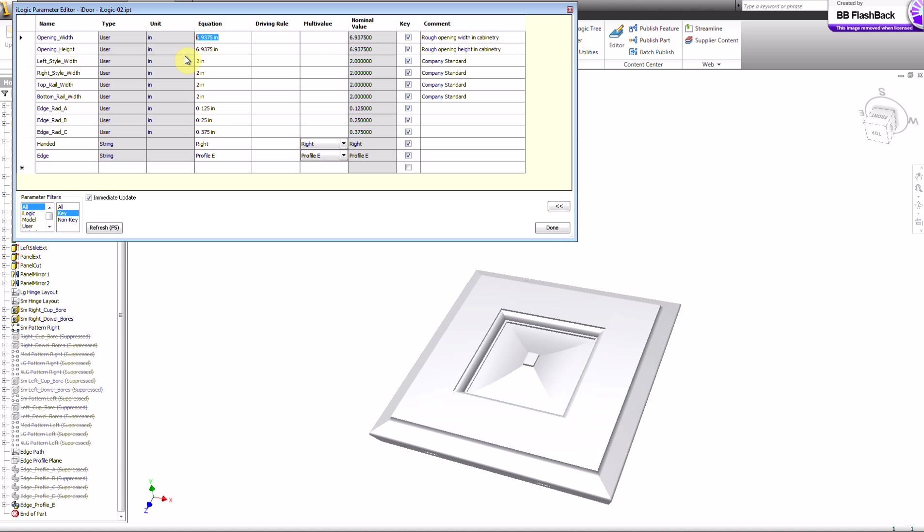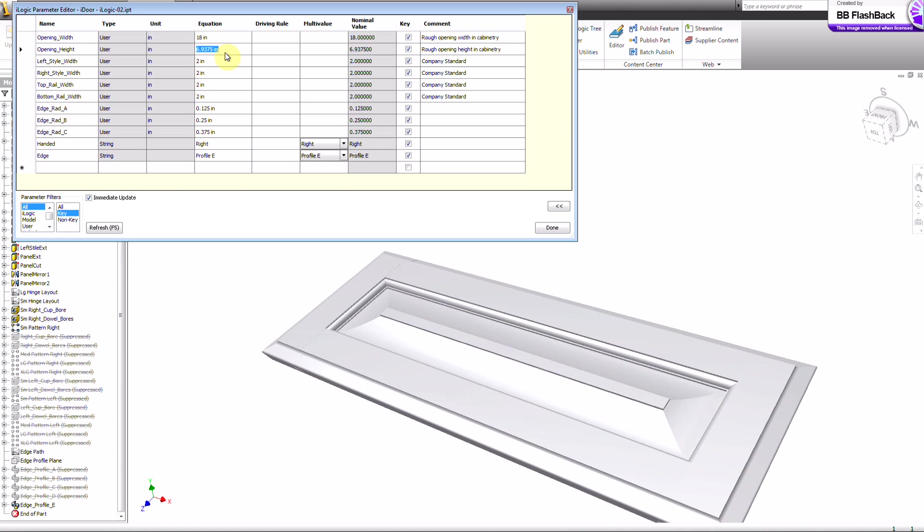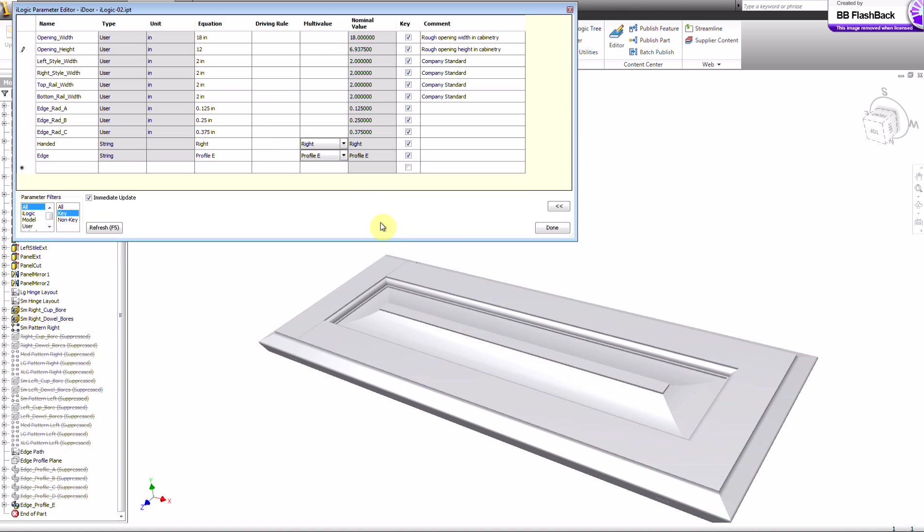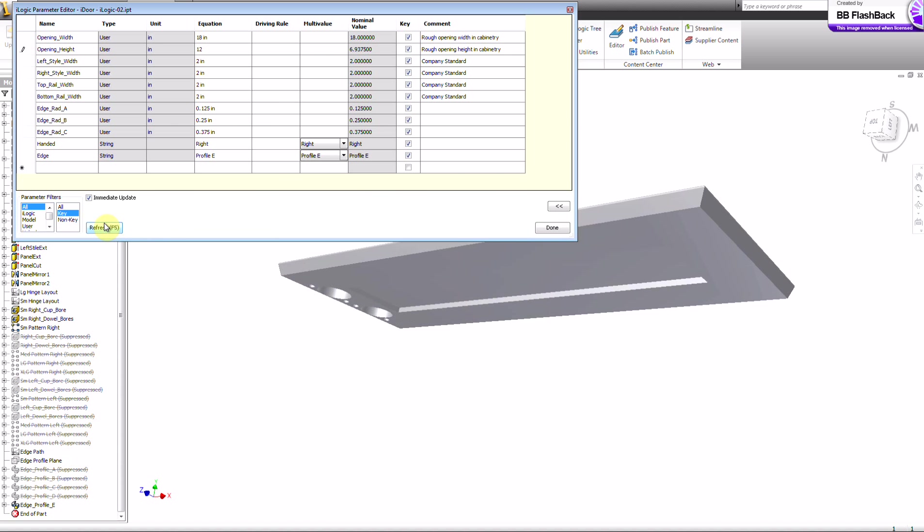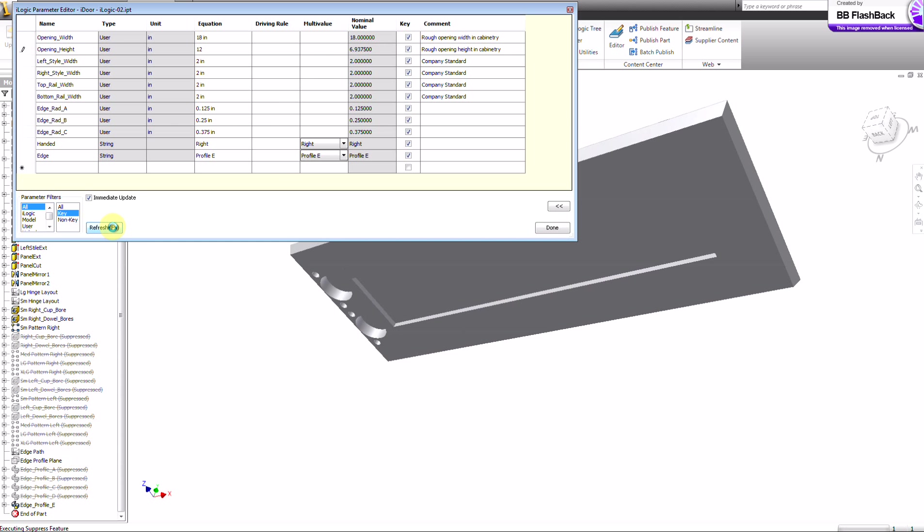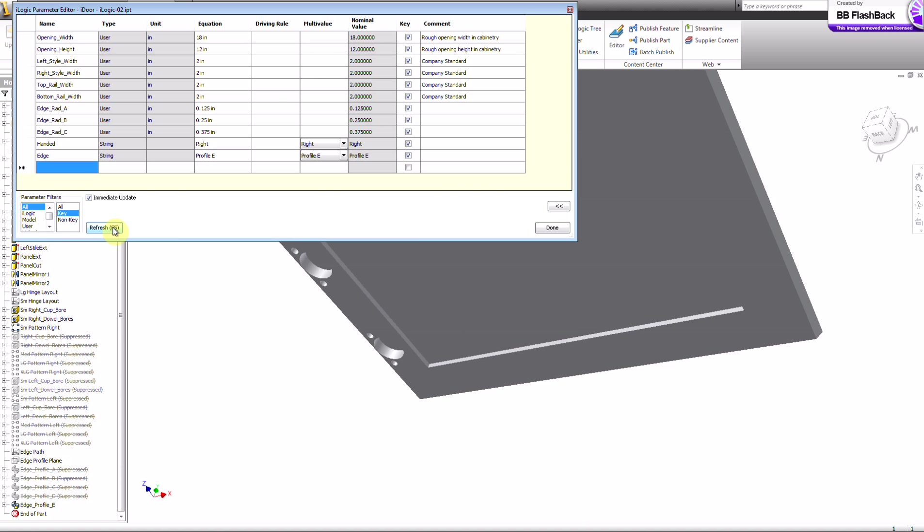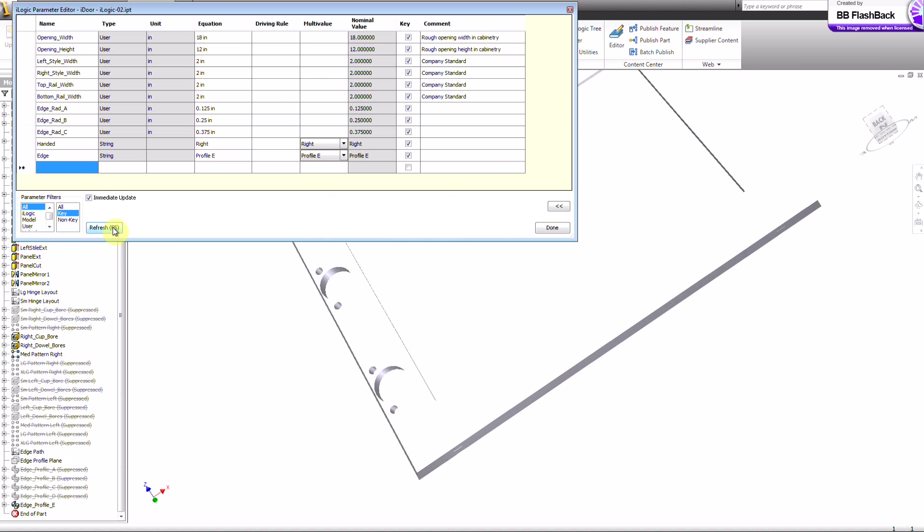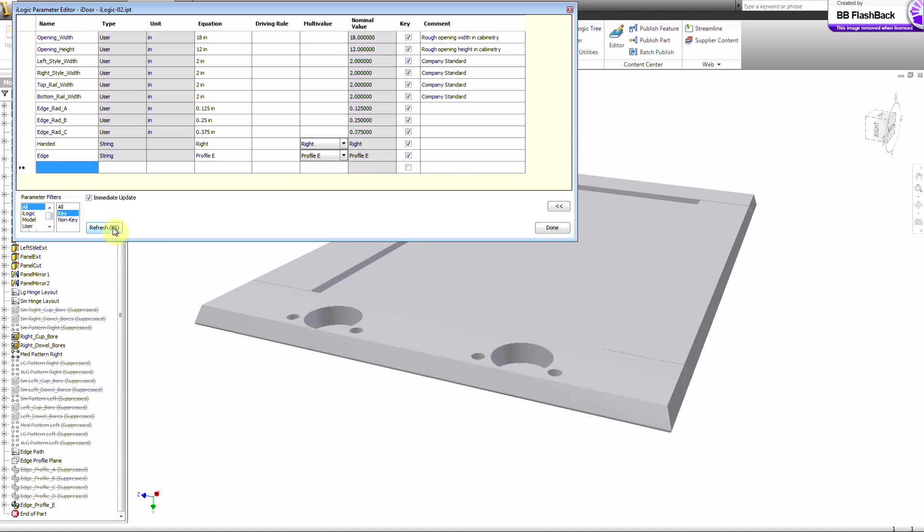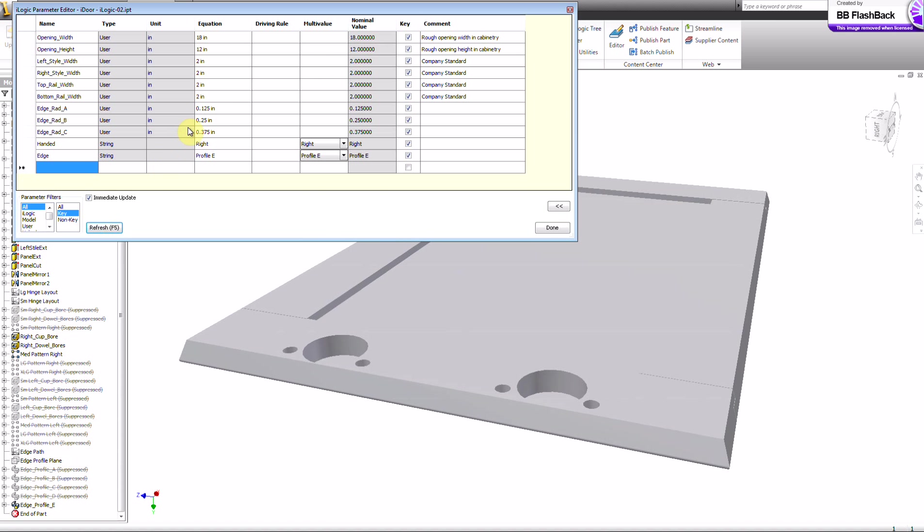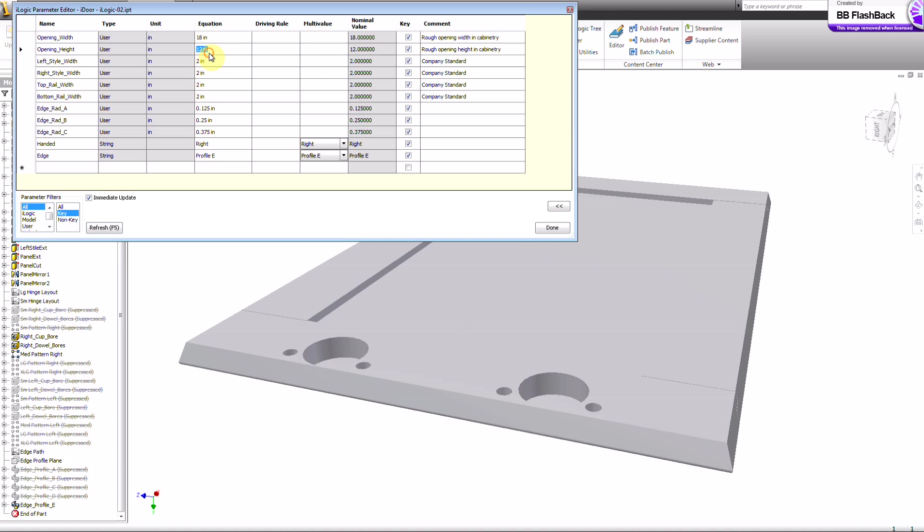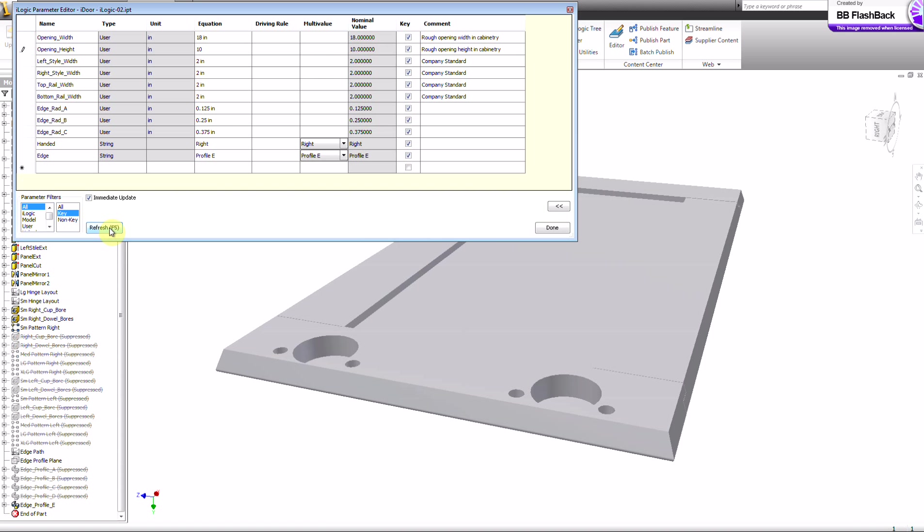Okay, we'll bring the width back to, say, 18 inches. And do the height at about 12. And see what our hinges look like. Our hinge bores. I don't know if you've seen that, but they changed just a tad. Let's go to 10. Let's see if you can see it.